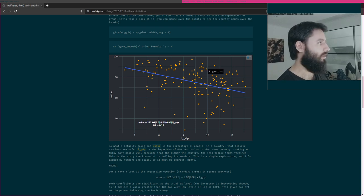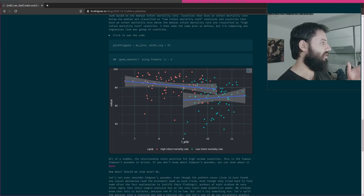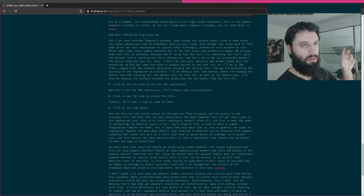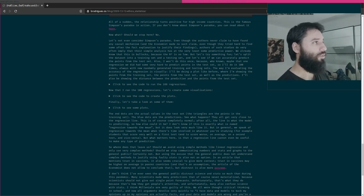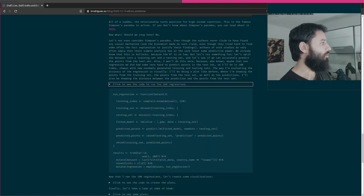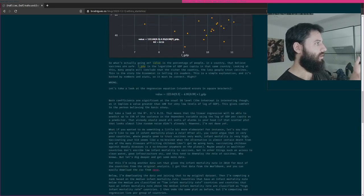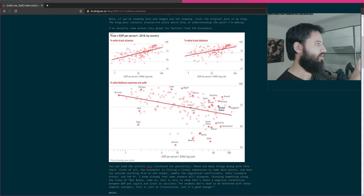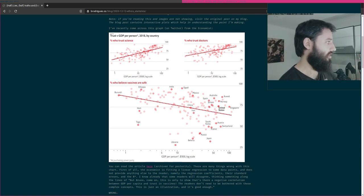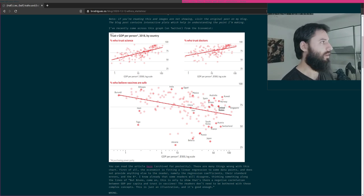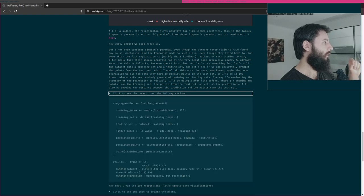You can hover over the points and get the name of the country, and I also discuss what happens if you consider infant mortality rates in each country. What I want to discuss here is how to run 100 regressions without loops. The idea of the Economist article was to show a negative relationship between the percentage of people who find vaccines safe and GDP per capita.